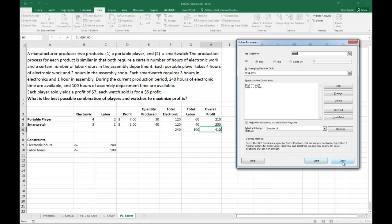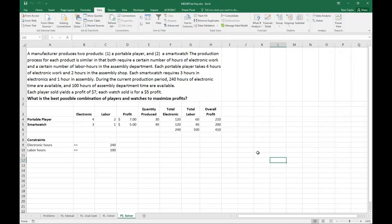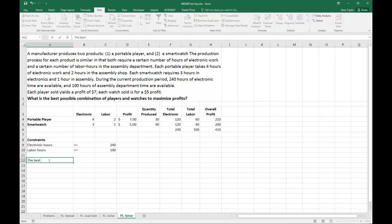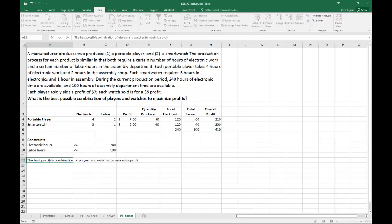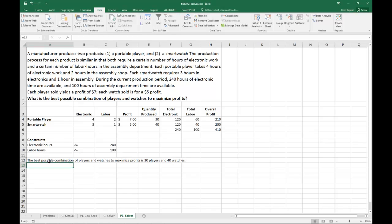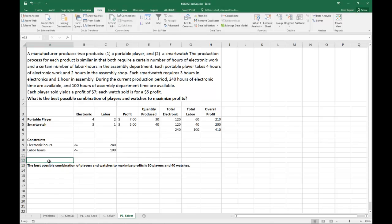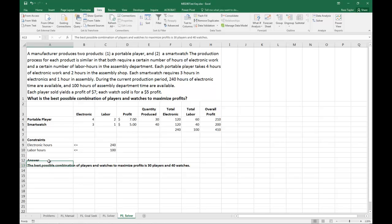We see here that the best possible combination of players and watches to maximize profits is thirty players and forty watches.